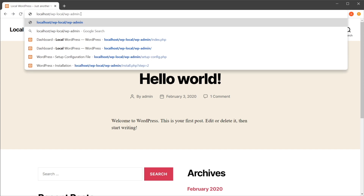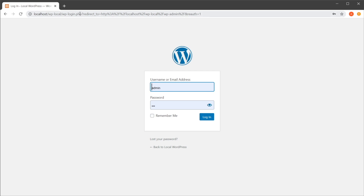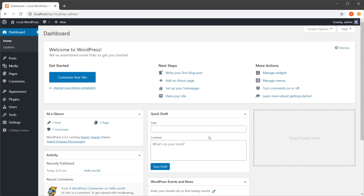You just go to the address in your browser and add wp-admin, then hit enter. That's going to take you to the exact same page. Enter your credentials, hit login, and you're in — you've successfully accessed your website's back end.